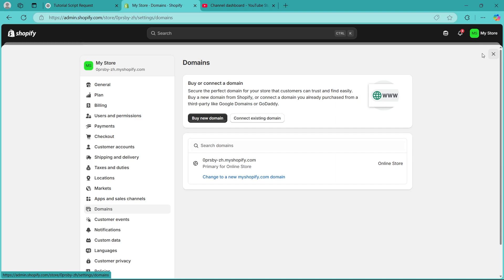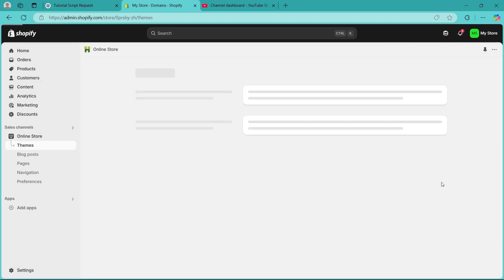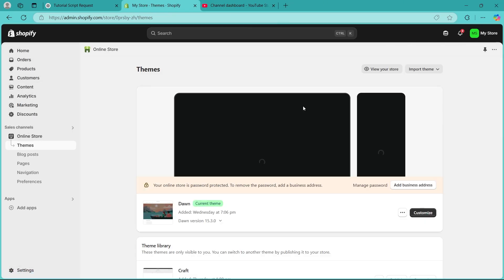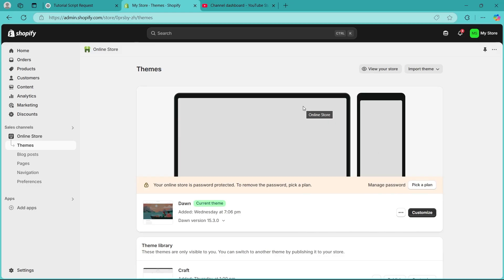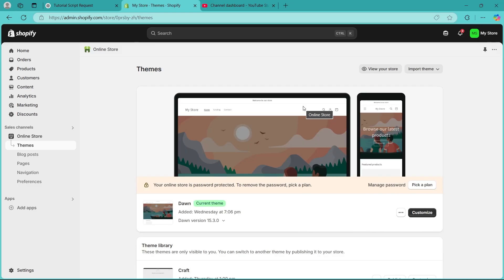If your SSL is still not working, check your DNS settings on your domain provider. Make sure that your records are correct. A record should point to 23.227.38.65 and the CNAME record should point to shops.myshopify.com. If the records are incorrect, update them and wait a few hours for changes to take effect.